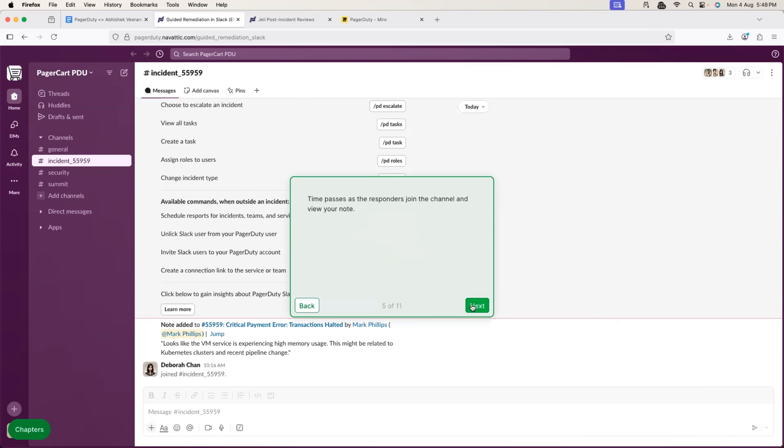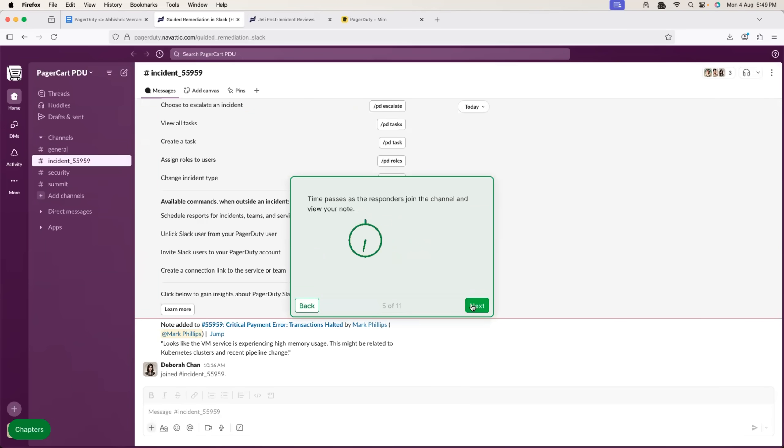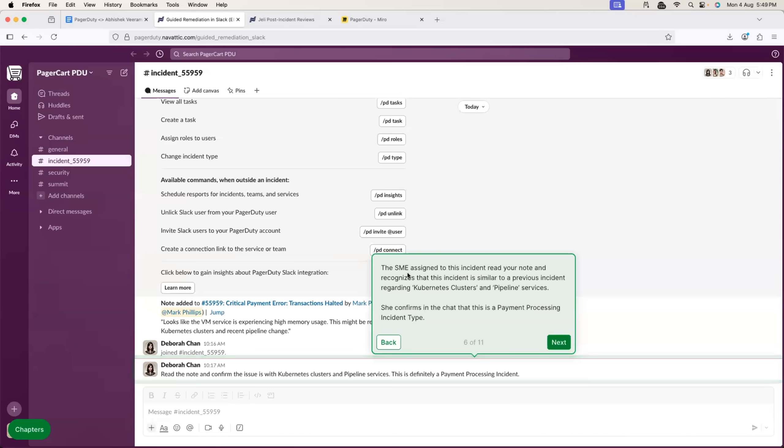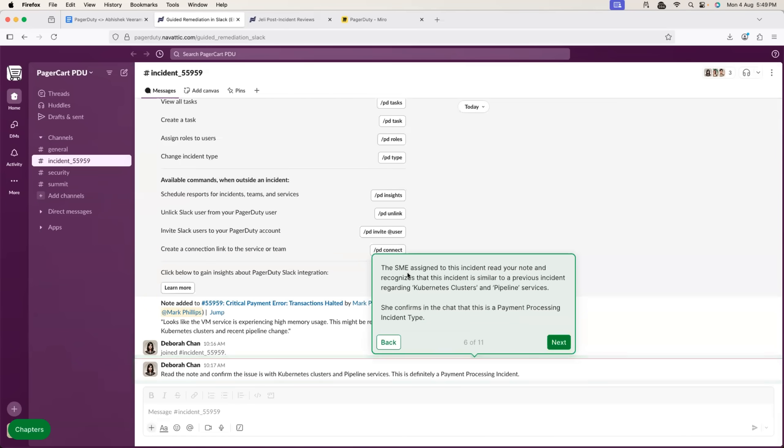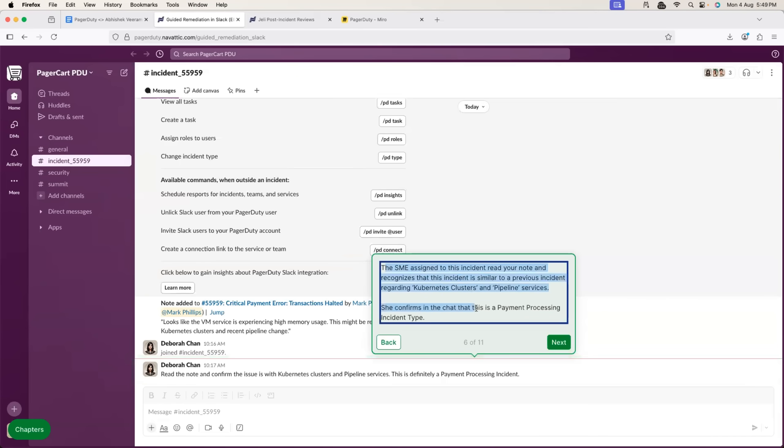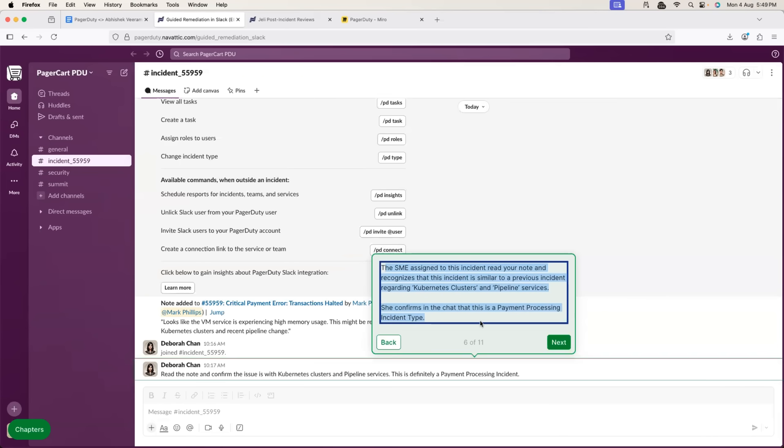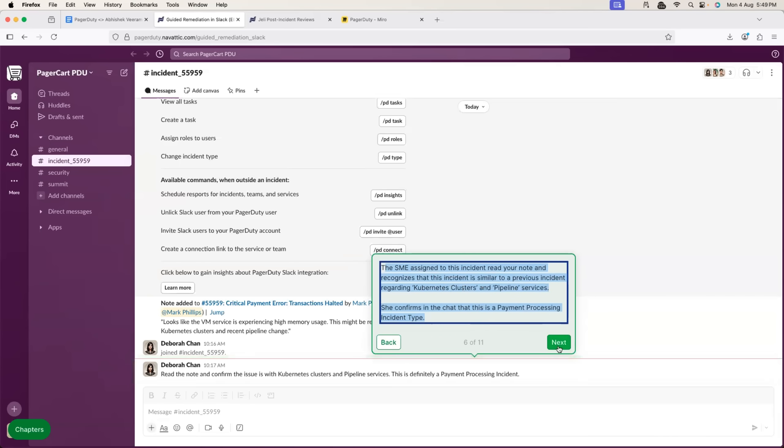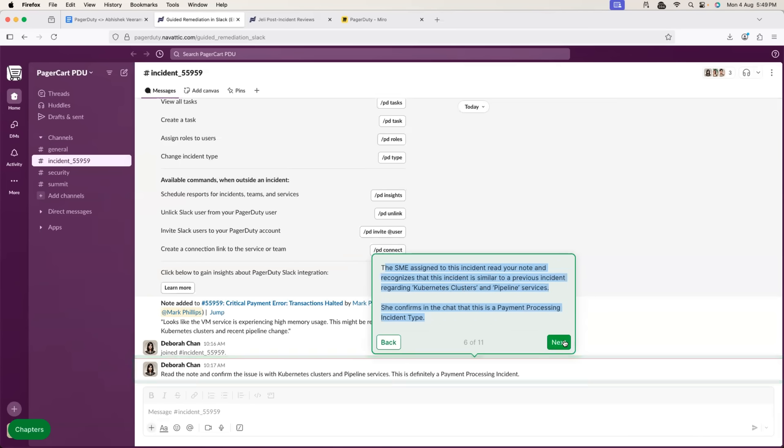And, obviously, once the note is dropped, after some time, subject matter expertise, whoever is the subject matter expertise for the service, is also within the Slack channel. And, let's say subject matter expertise says, yeah, the note looks perfect. It can be issues with the recent changes with the Kubernetes cluster and pipeline service. So, subject matter expertise confirms it. And, once it is confirmed,